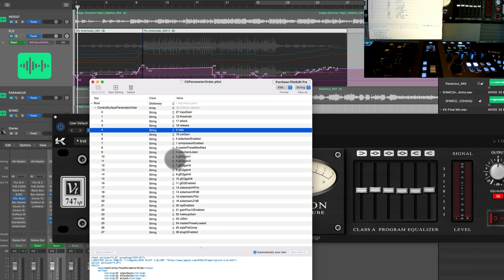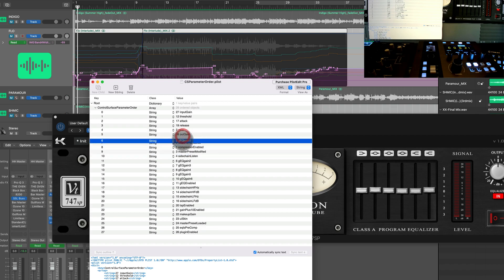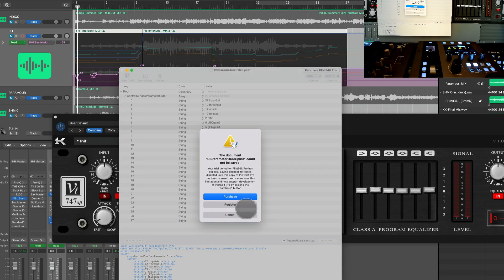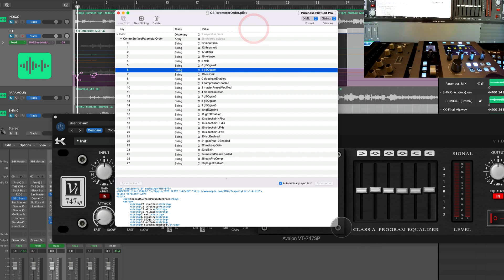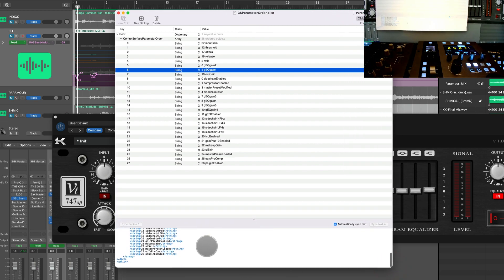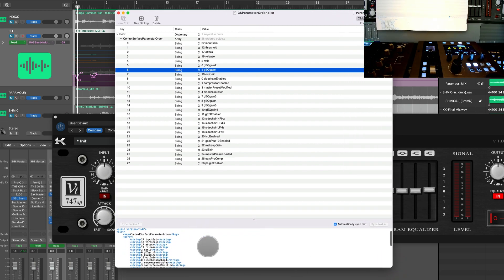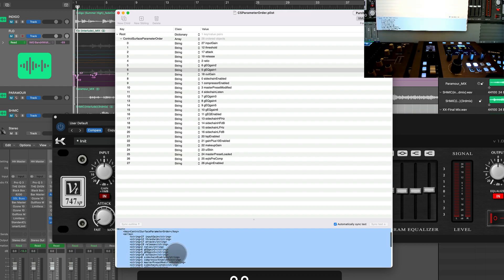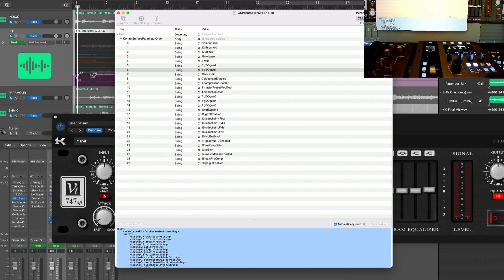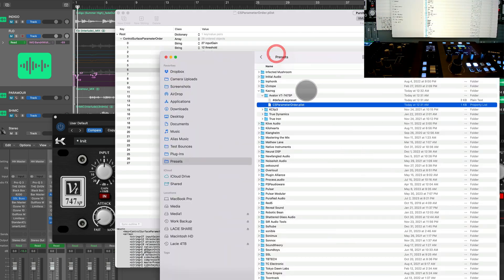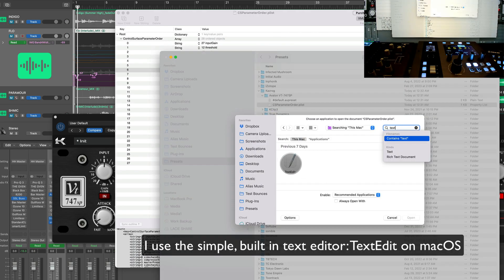So that would be EQ gain one, so here we go, and put the out gain last. So those are our first eight parameters. So I can't save it because it's a trial version, but there's a workaround. See, the plist file that it created right here? That's it. We're gonna copy this, copy this, and then we are going to open the same parameter plist file. No problem.